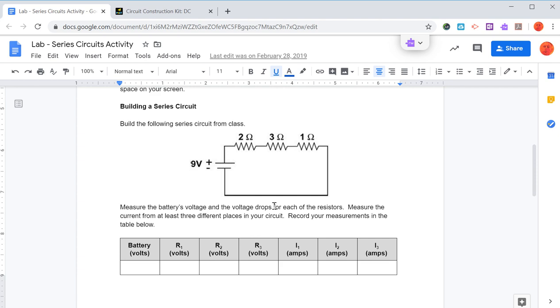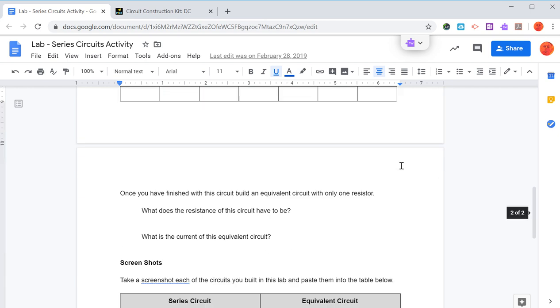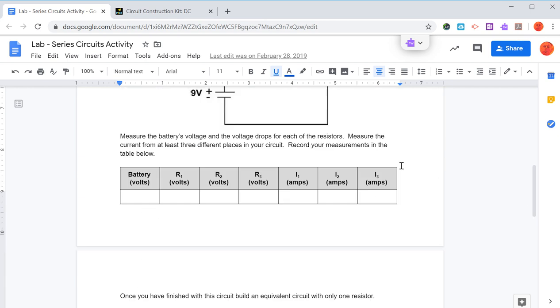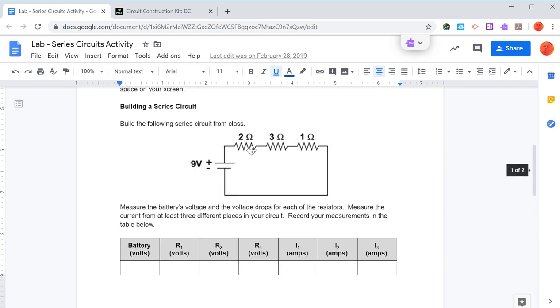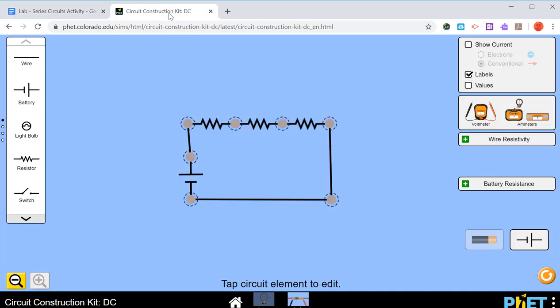This is a series circuit. So for a series circuit, we have to add up all the resistors. So if we add these up, we've got 2 plus 3 plus 1, that's 6. What you can do is you could take one of these resistors, change it to 6 ohms, and then you would have an equivalent circuit.